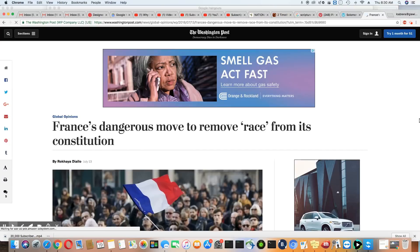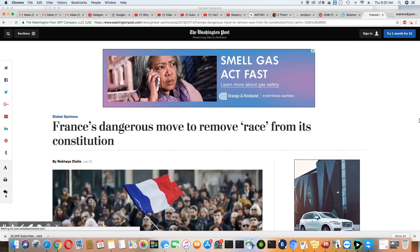This is a story that came out in the Washington Post, July 13th, 2018. France, dangerous move to remove race from its constitution.